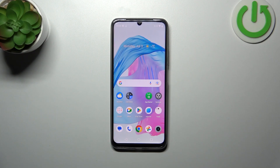Hi everyone. I have the Realme C53 with me, and let me show you how to change the date and time on this device.